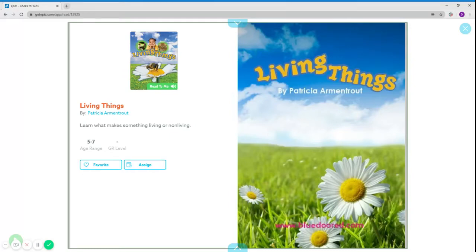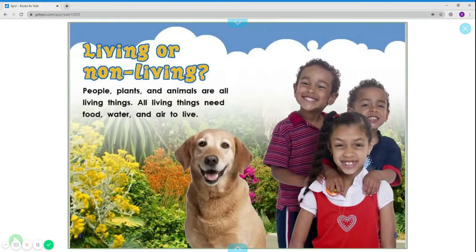Hello my little bookworms. Today we're going to be reading a book titled Living Things — Living or Non-Living? People, plants, and animals are all living things.